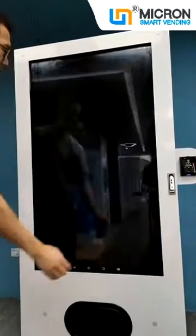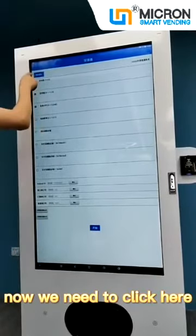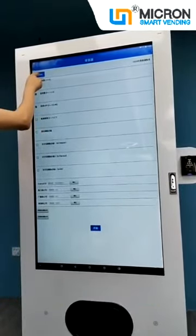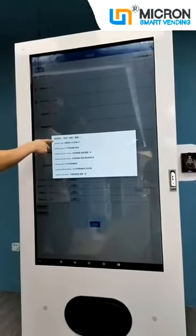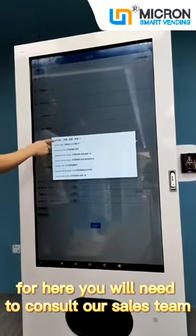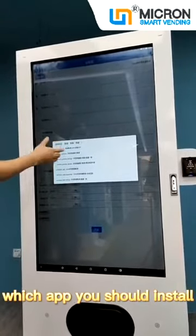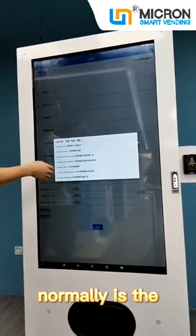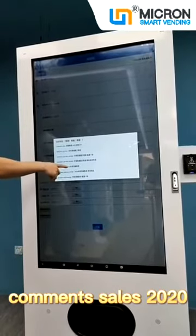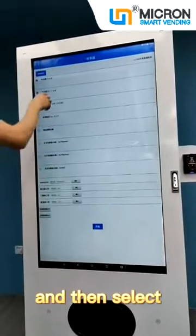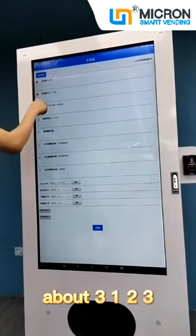Open. Now we need to click here — the blue one — to select. From here you may need to consult our sales team about which app you should install. Normally it's the Common Cell 2020. And then select the app — about three items: one, two, three.